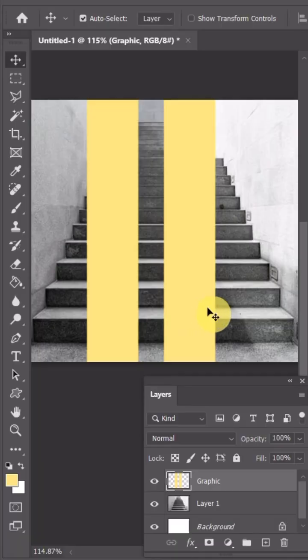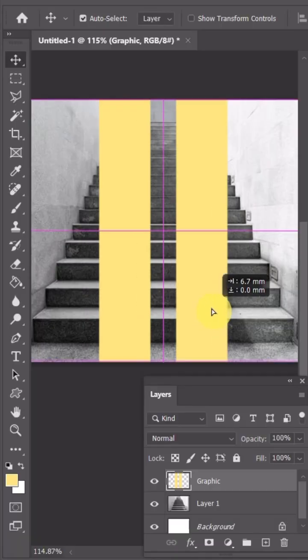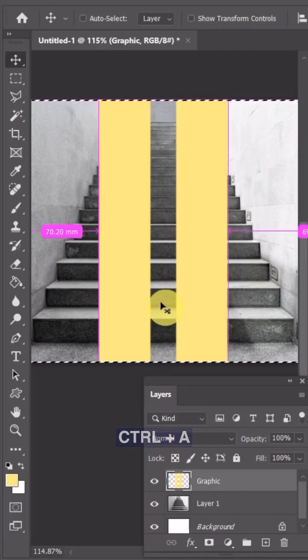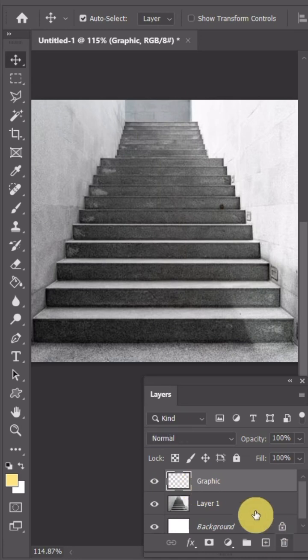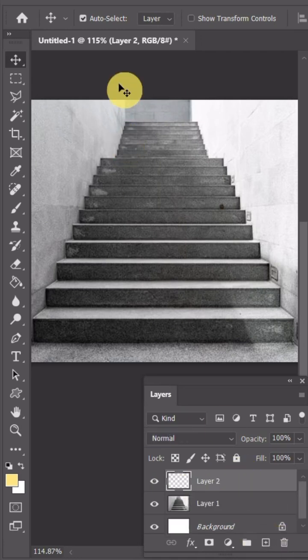Place the graphic you want to use on a separate layer. Press Ctrl+A and Ctrl+X to cut the graphic. Now you can delete the layer. Create a new layer.